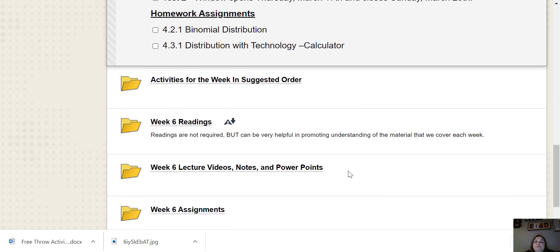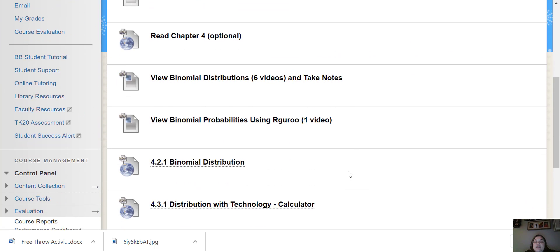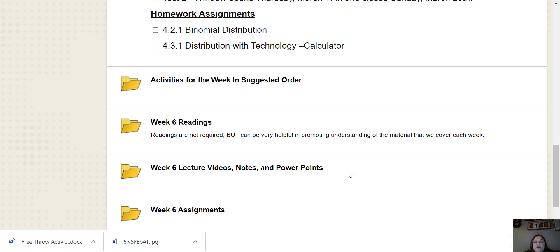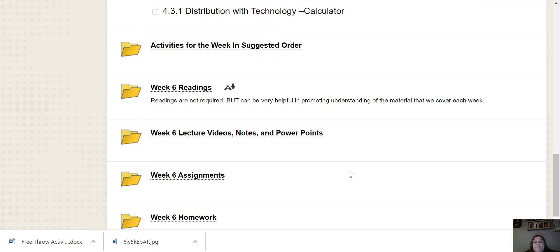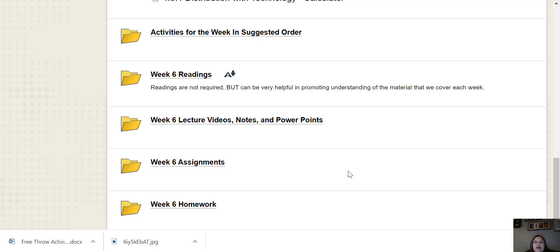And we only have two homework assignments in Newton, 4.2.1 and 4.3.1. As always, I have the activities in suggested order there for you.